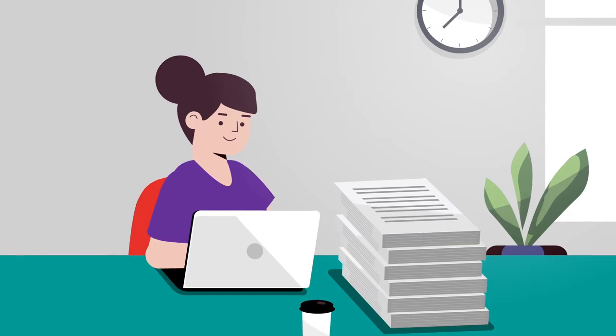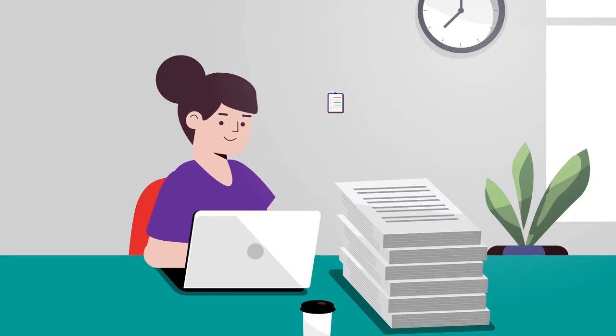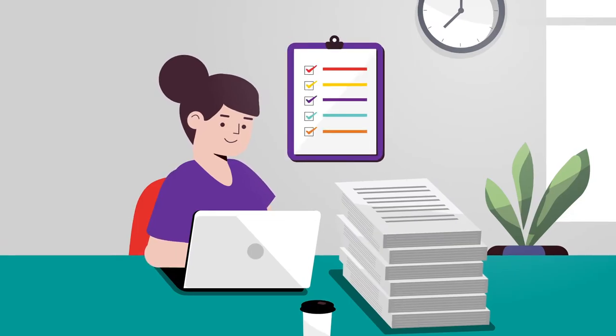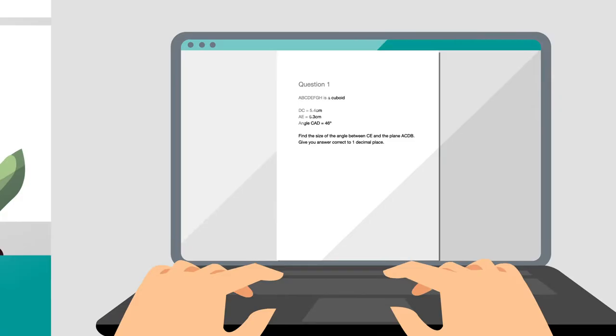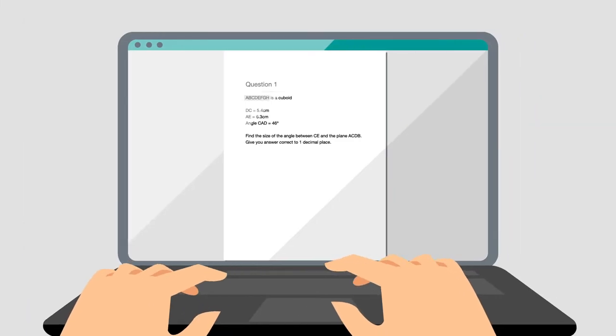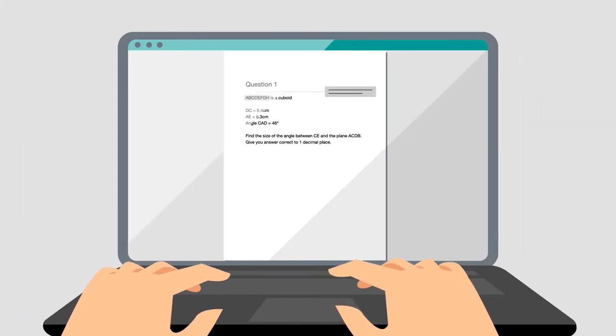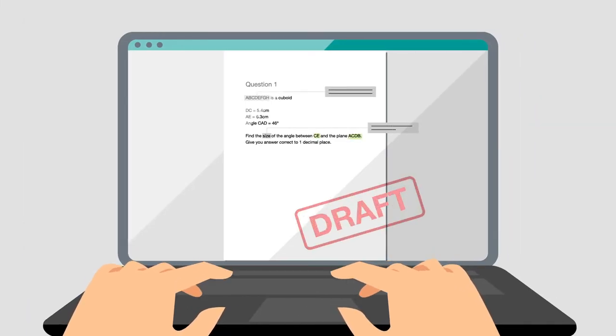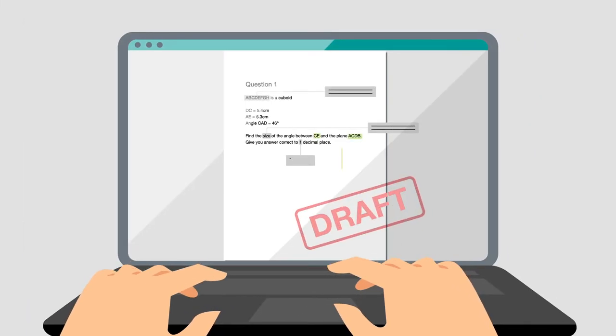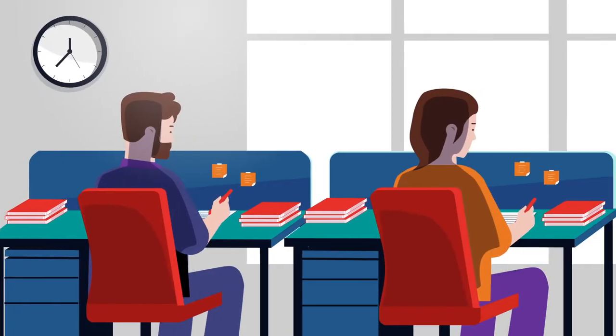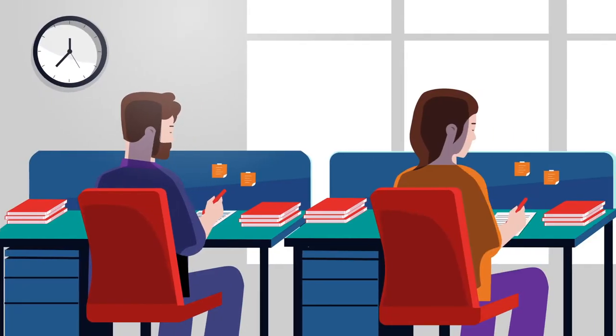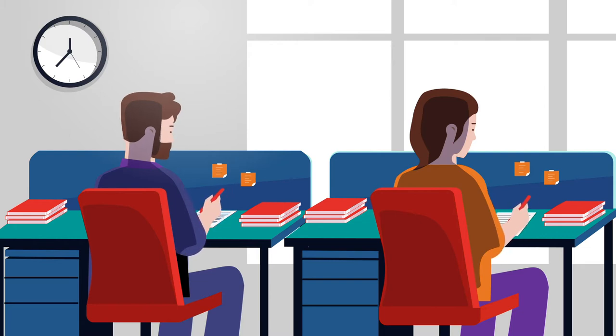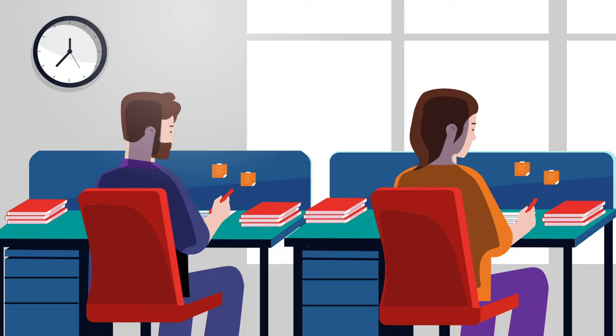We start with an assessment proposal for each subject, which we check against the syllabus. Writing teams develop the exam questions and marking guides and draft the exam papers. Next, subject matter experts sit the exams and provide feedback to ensure the exams are of a high standard and ask students to show what they've learnt and to produce their best work.